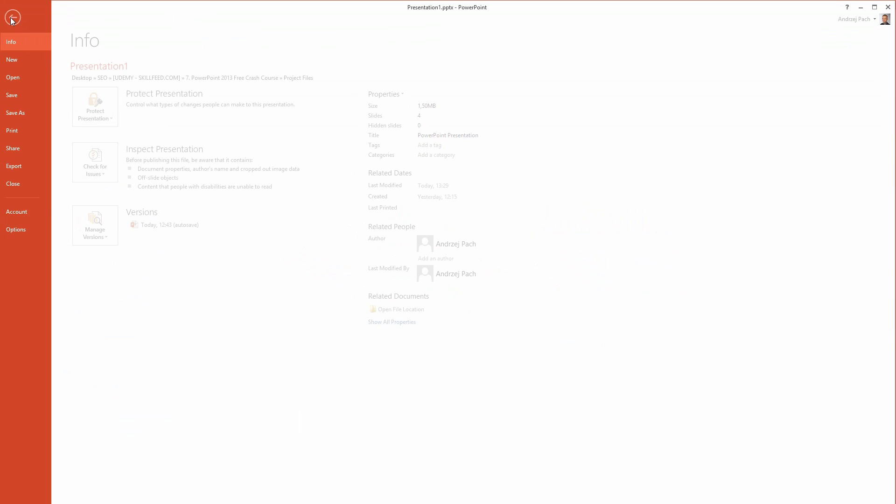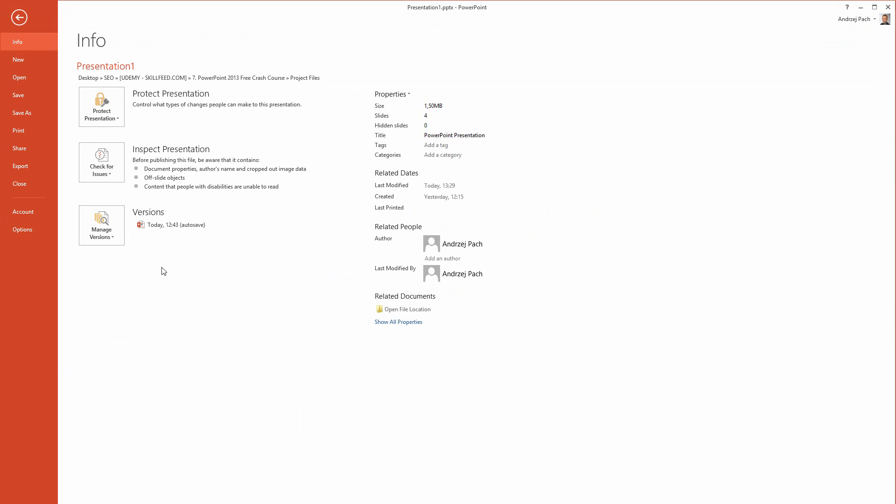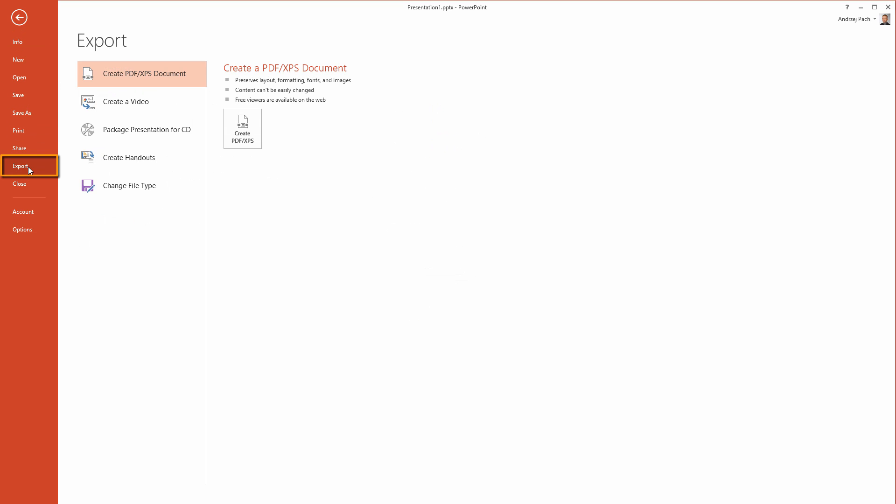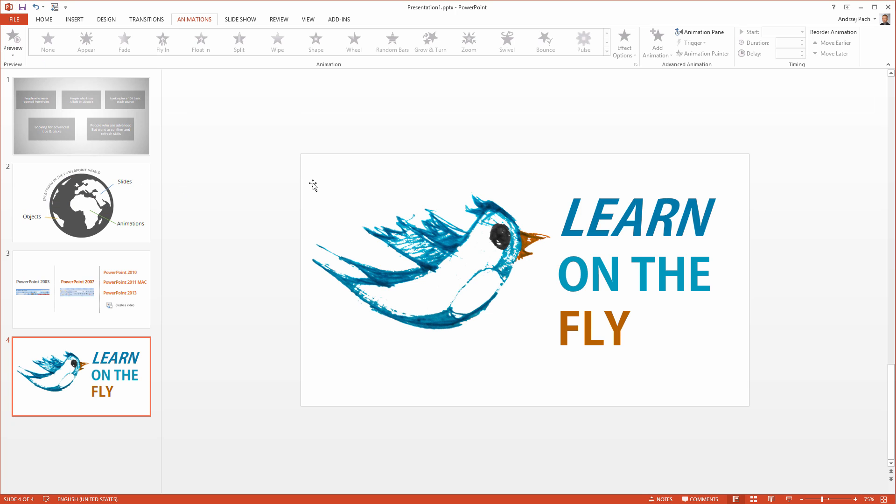The first tab is the file tab. This is the place where you either save your presentation or you export it to a PDF file or a video. This is important to remember because normally if you are saving a PowerPoint file, you just go to save or save as and you browse where you want to save it. But if you are intending to post a PDF or a video, you go to this position.